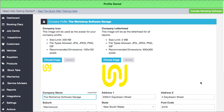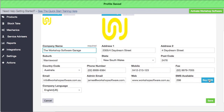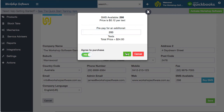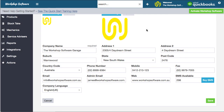Another thing you can do in here is buy SMS credits. Click on 'Buy SMS's', choose how many you want — say 200 — agree, click Buy, and you can purchase your SMS's. They're great for service reminders, contacting customers about bookings, jobs, and all of that sort of stuff.